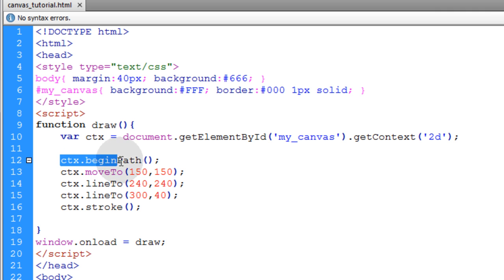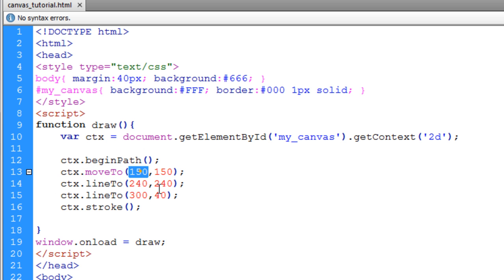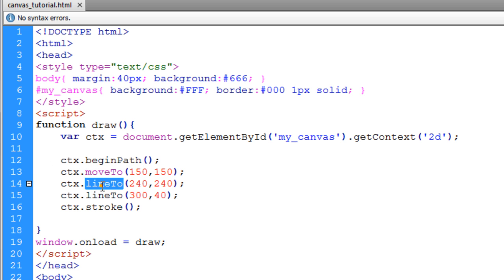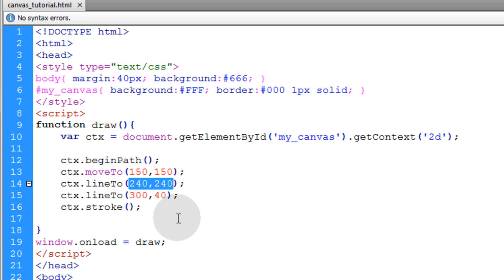So what we're doing is using ctx.beginPath to specify that we're beginning a new path. Then we're using the moveTo method to begin the path points at 150 and 150. Then we use the lineTo method to draw a line from that point 150, 150 to this point 240, 240.